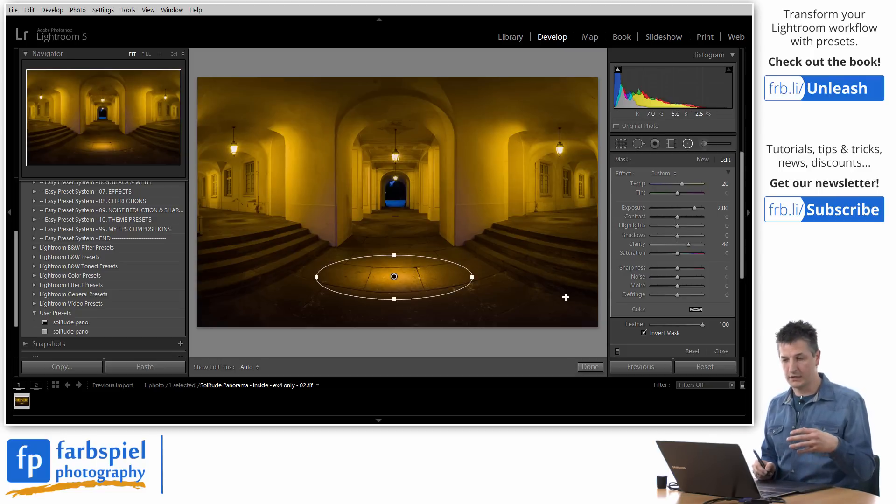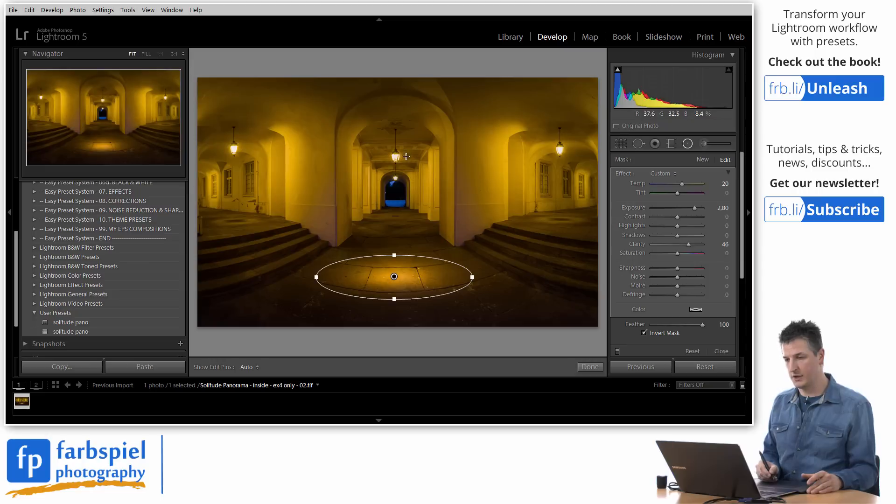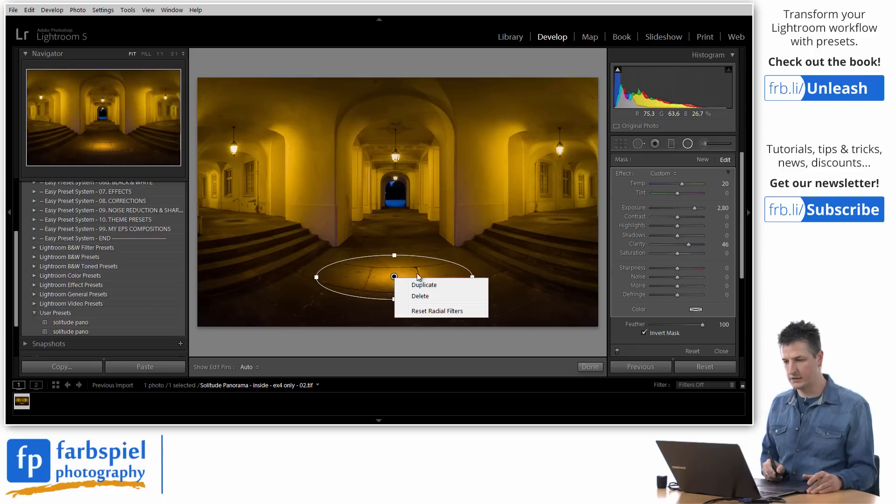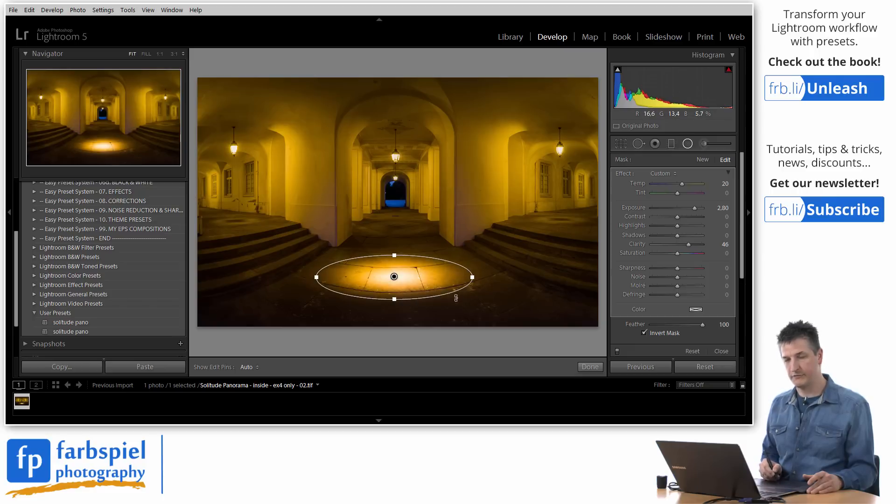Now I want to add additional lighting effects because we have additional lamps here. We have one, two, three, four lamps. And I'm going to add a similar lighting effect to each of them.